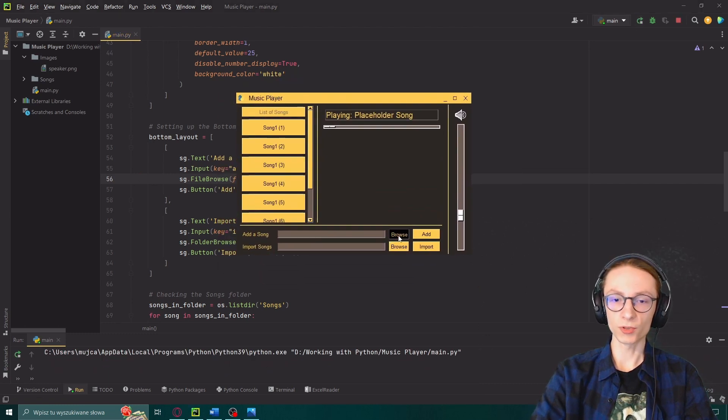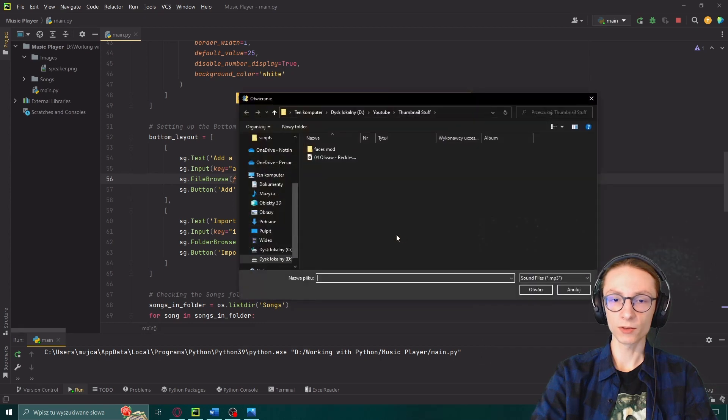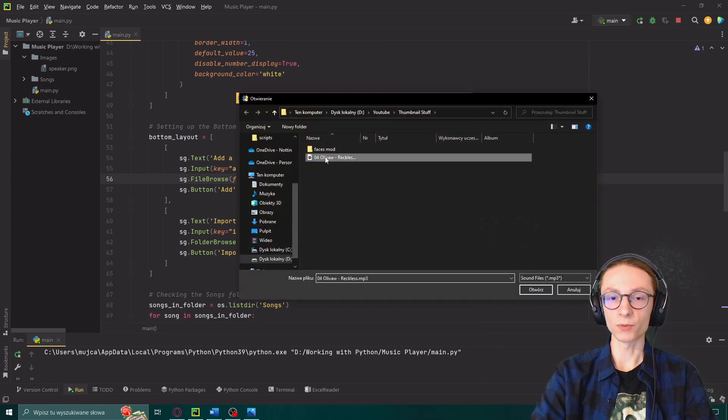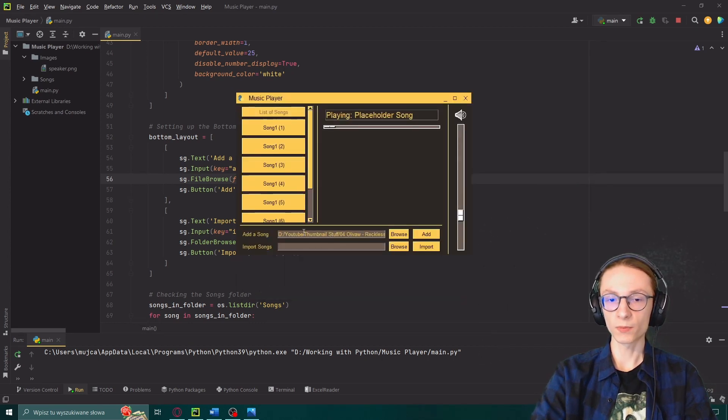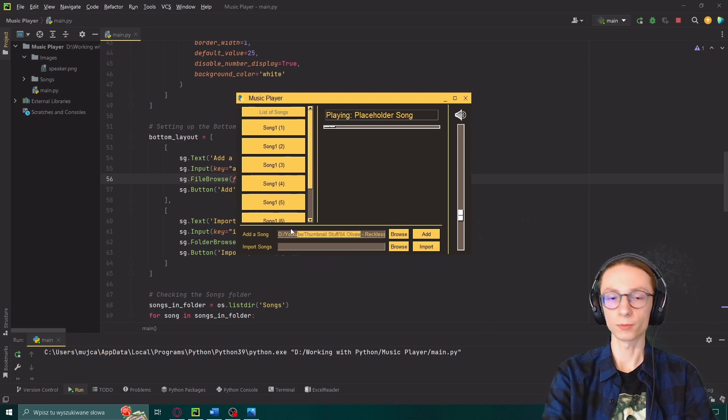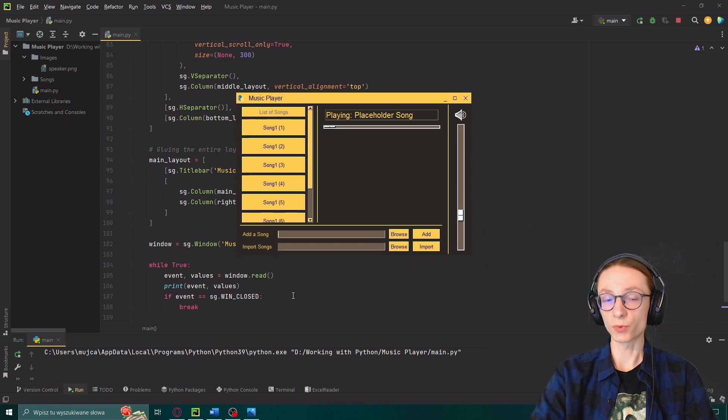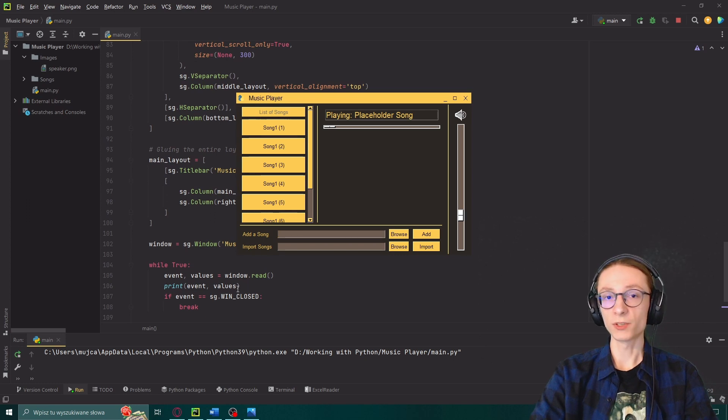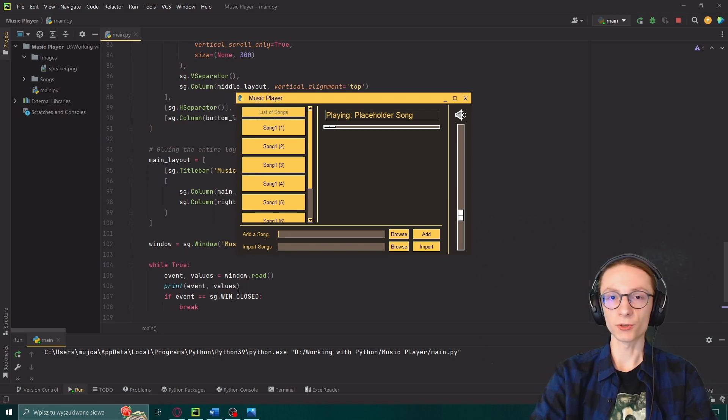You can actually use the browse buttons to look for your things and then you can even press on your files to open them and as you can see the location of that file is actually inserted into our input window.